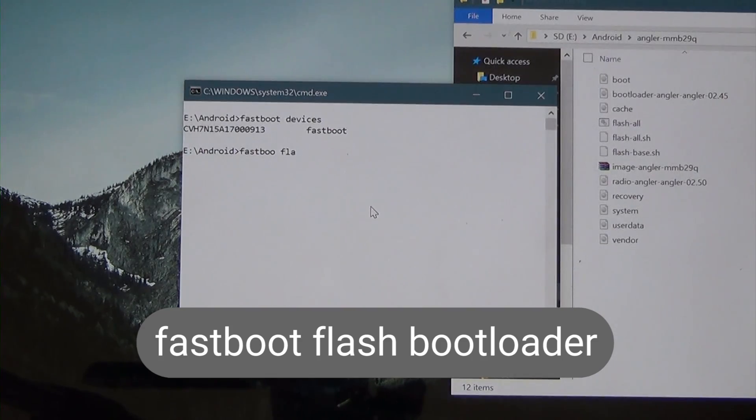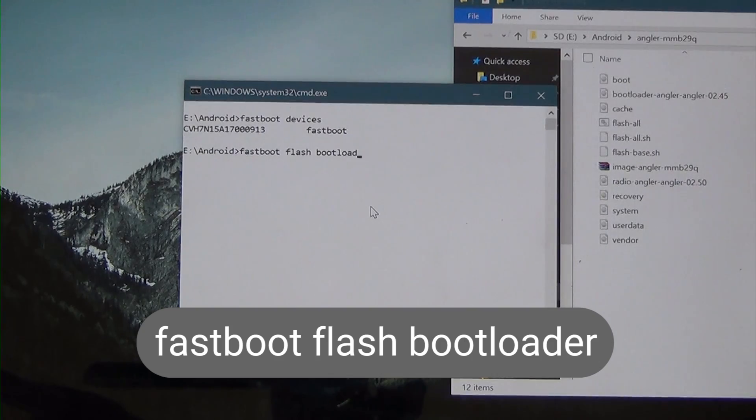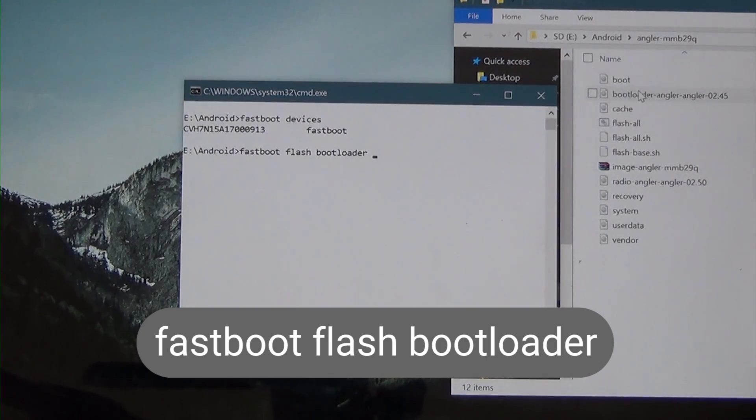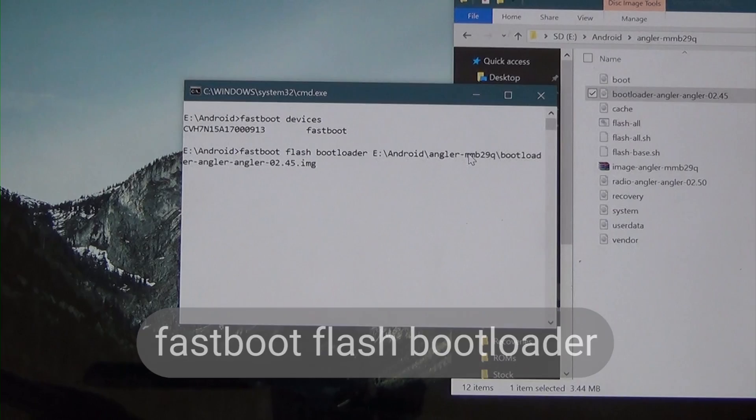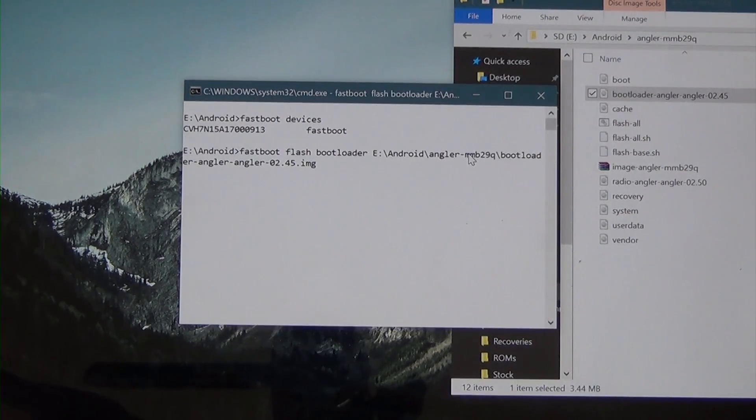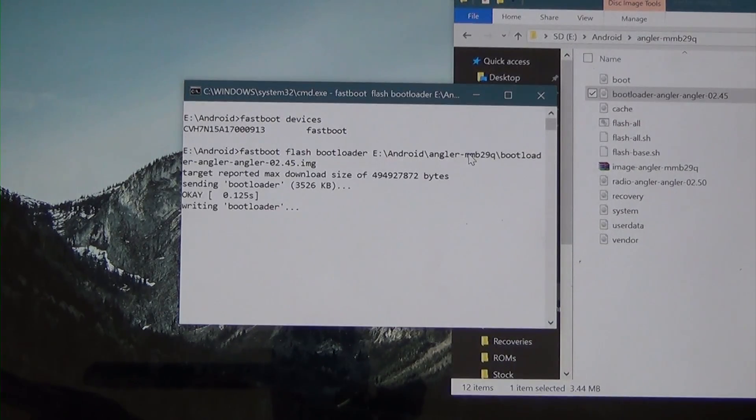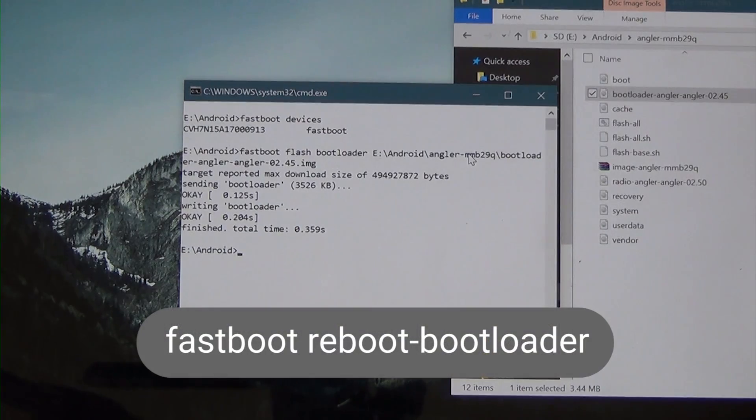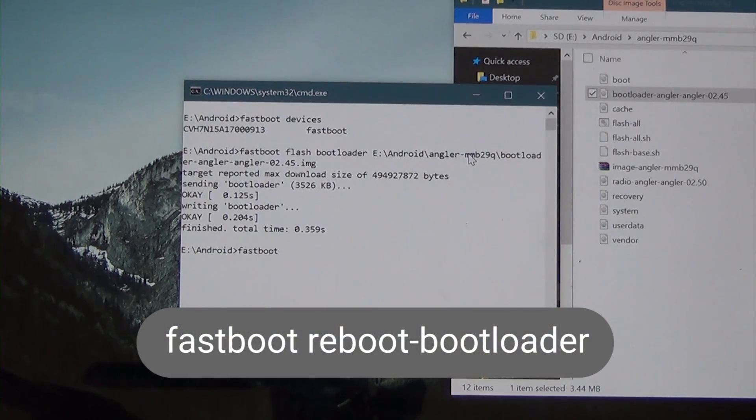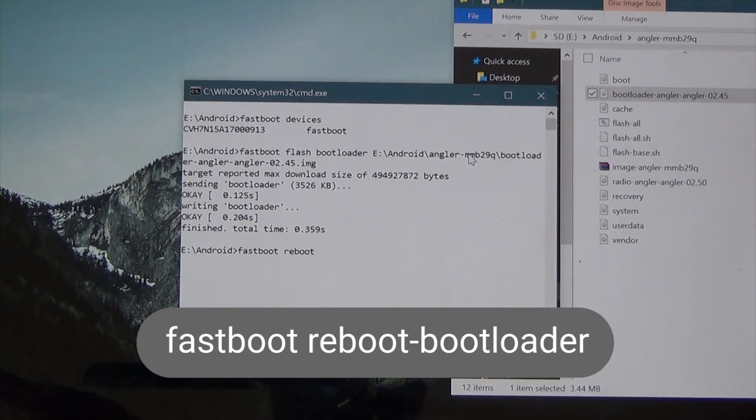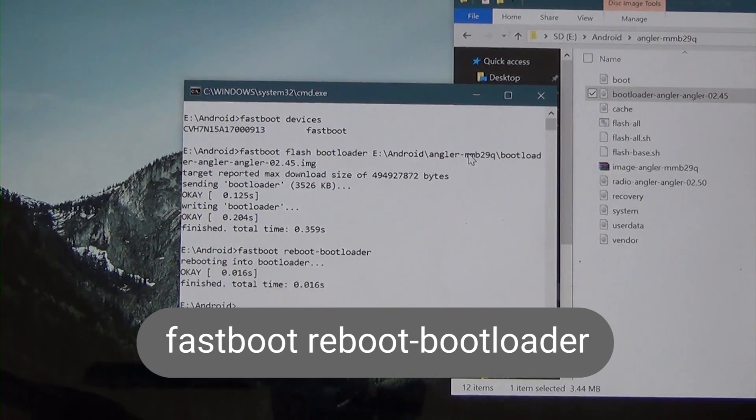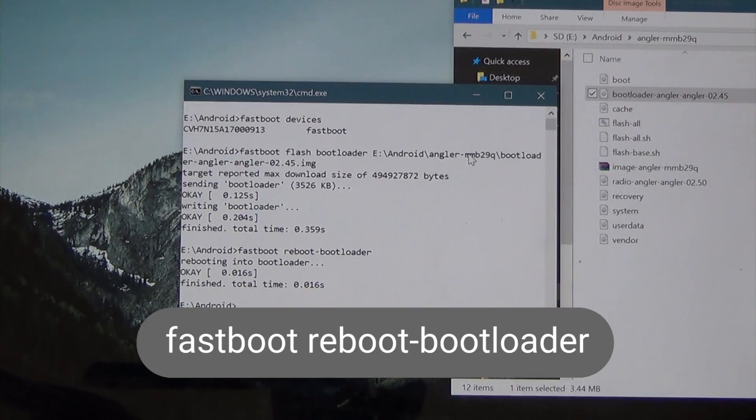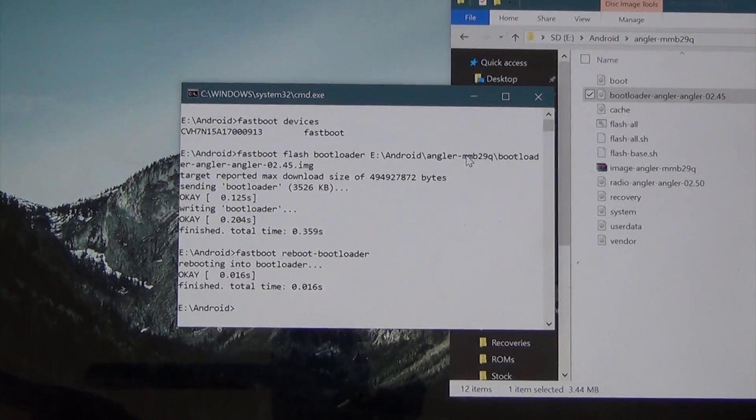So you can check if it's in fast boot mode by typing in fastboot space devices with an S. And you should see your phone's serial number pop up there. So we know our device is connected. So first off, we're going to flash the bootloader. So type in fastboot flash with a T, space, flash, space, bootloader, space. And then drag in that bootloader angle 2045 image, just like that, onto the command prompt. And then hit enter. And that'll flash it. So we want to reboot into the new bootloader. So type in fastboot space reboot dash bootloader. And hit enter. You'll see our phone boot back into the Android screen. No worries.